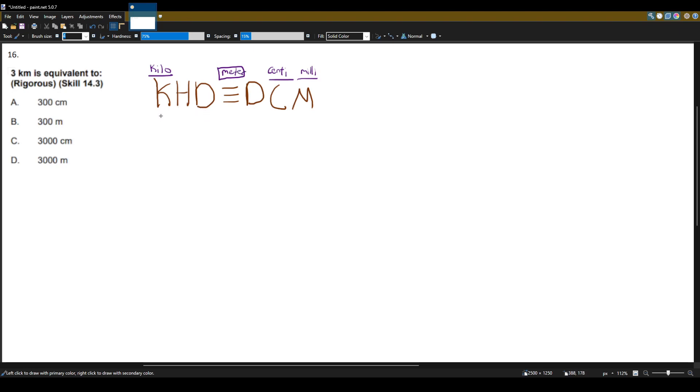And you can think of each of these as a point. And when we go from units, we count how many points we move. So we have three kilometers and we want to change this to what's equivalent. Well, let's see.